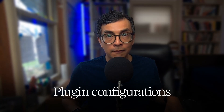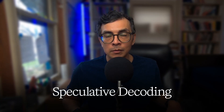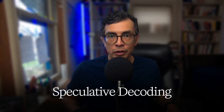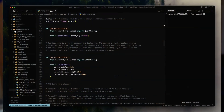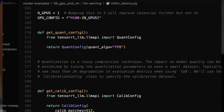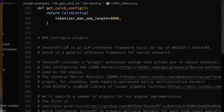Next, we'll build out our inference engine and walk through three key optimization techniques: quantization, plugin configuration, and speculative decoding. Quantization compresses model weights into a lower-precision format — in our case we're using FP8. This reduces memory usage and speeds up computation without significantly affecting model quality.